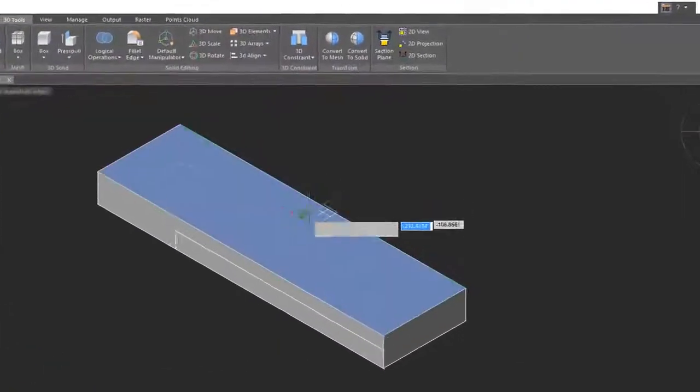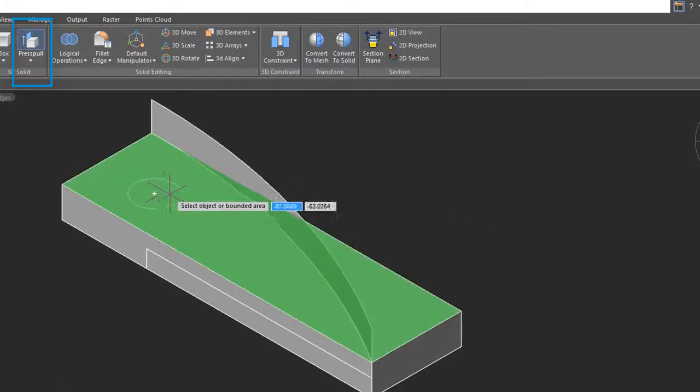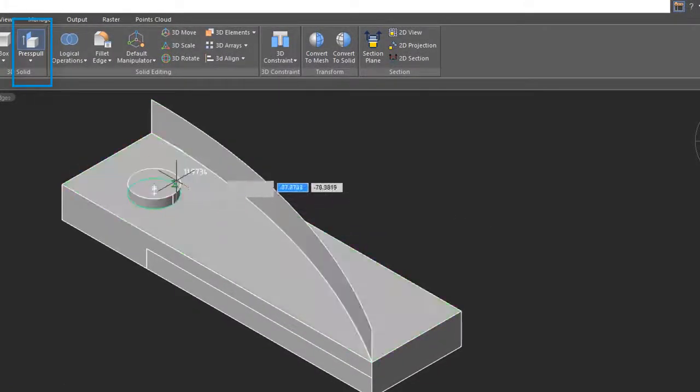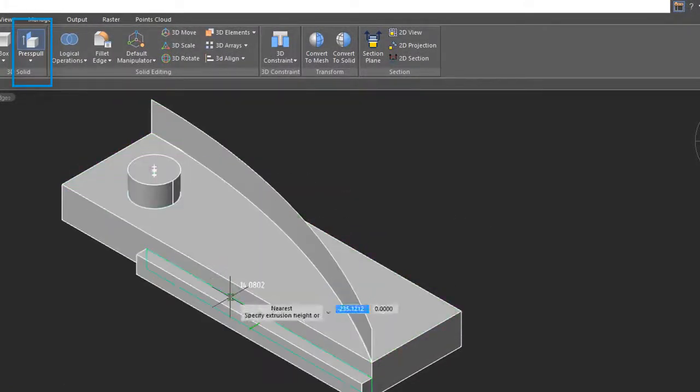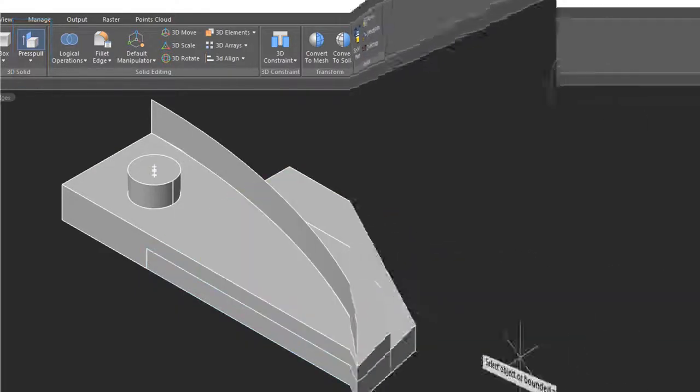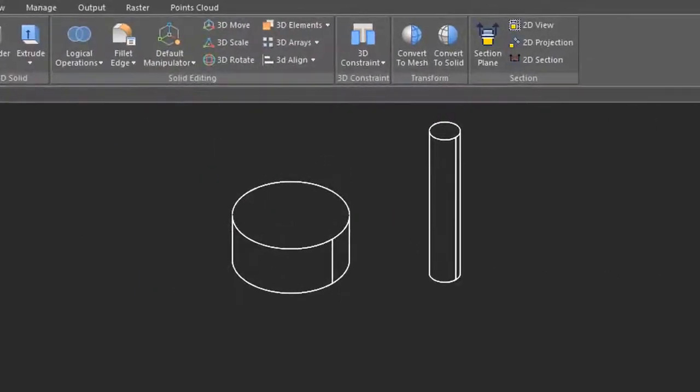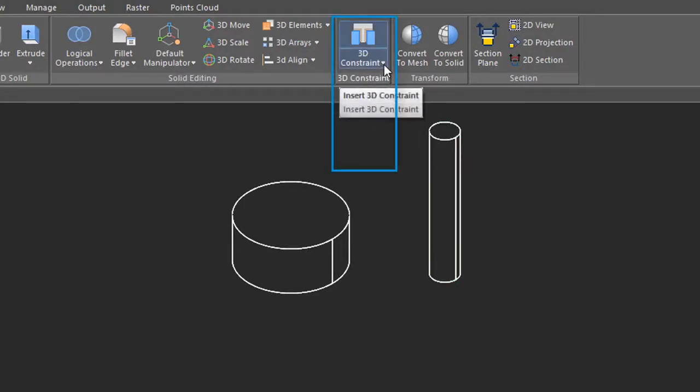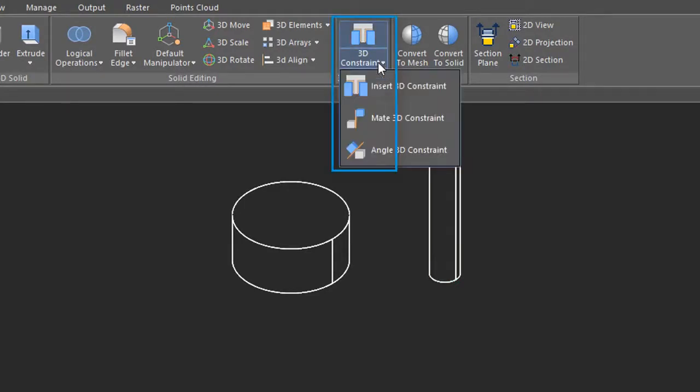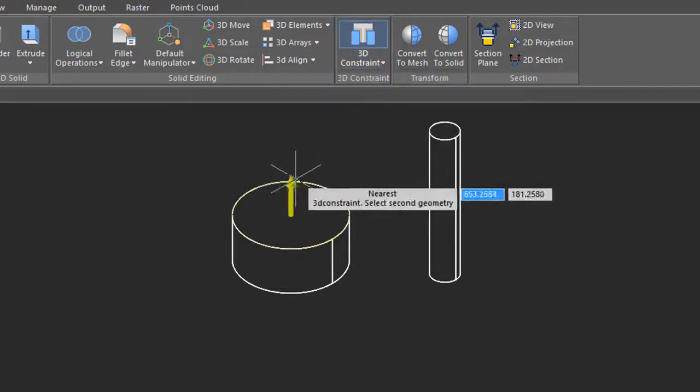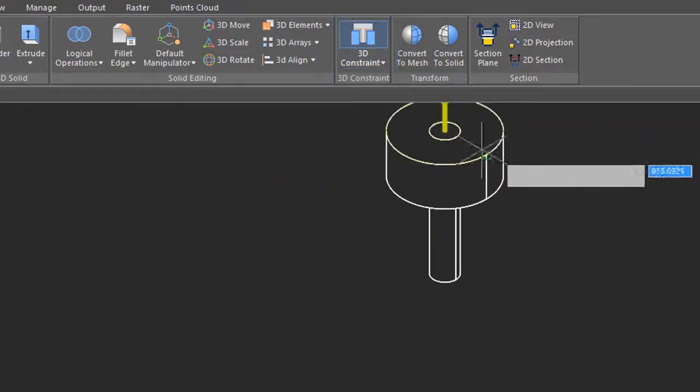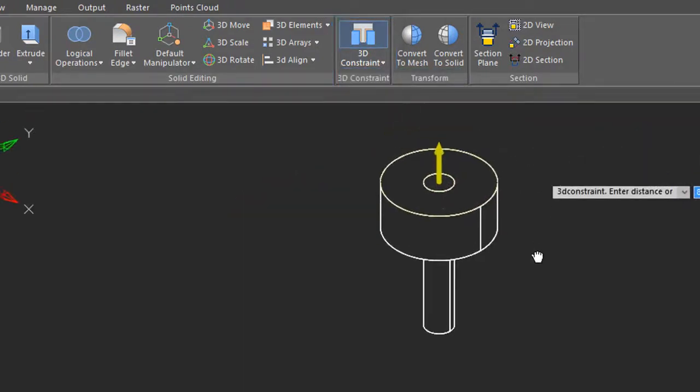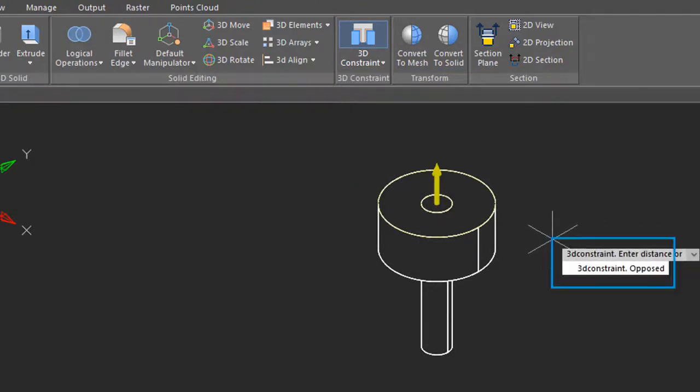The press pull command lets you do direct editing by directly manipulating 2D entities and faces off of 3D models. nanoCAD Pro already works with 2D constraints, and 20 adds 3D constraints. From the 3D Tools tab, select 3D constraint, select the first solid object, the edge of the second solid object, and the two are then constrained together. Notice that you have the opposed option which reverses the direction of the two constrained objects.